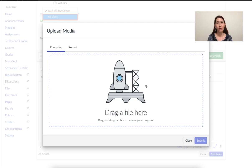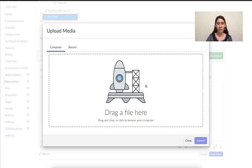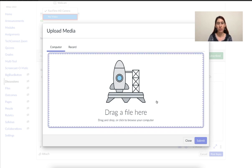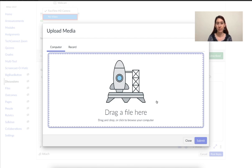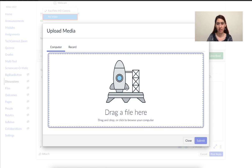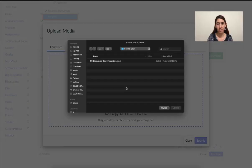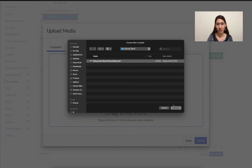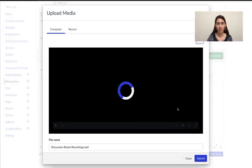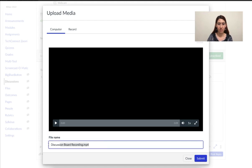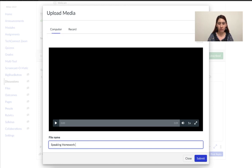If you already recorded yourself speaking, maybe you did it on your computer earlier or your phone or another device, you can drag the file here or you can click to browse and look on your computer or your device. So if I click here, I can find the recording that I want to attach. Click on it and then select upload. It will upload your recording. If you want to change the name of it, you can. Maybe this is speaking homework number one or you want to say your name or anything. Then click submit.